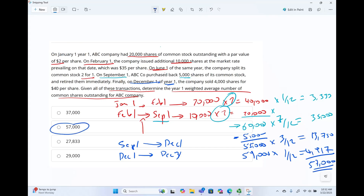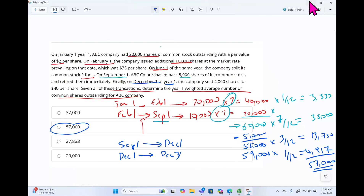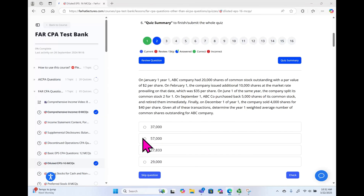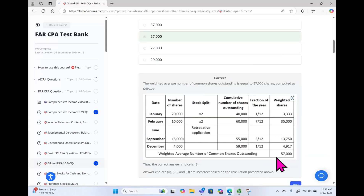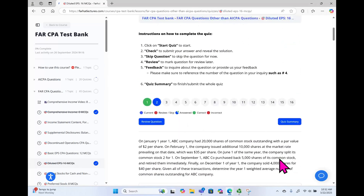Will you see a question like this on the CPA exam as a multiple choice? I highly doubt it as a multiple choice. As a simulation, very, very possible. But I explained the steps here — what you need to do is go over the answer choices, examine them, and make sure you are comfortable with computing the weighted average number of shares outstanding.